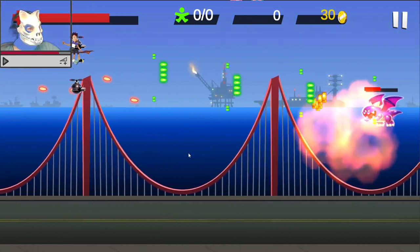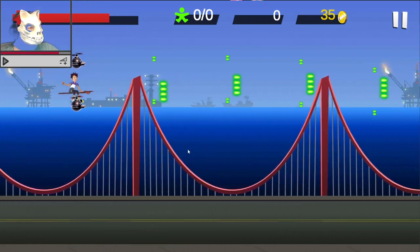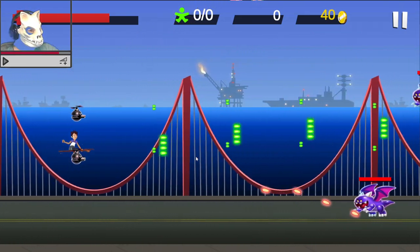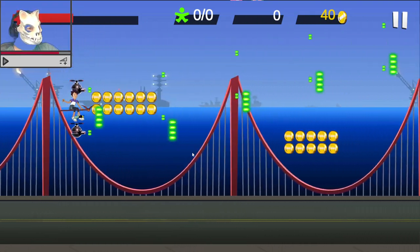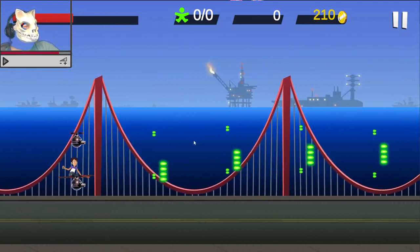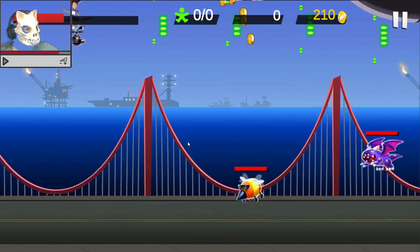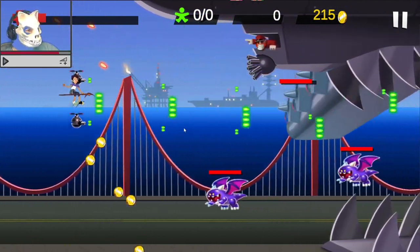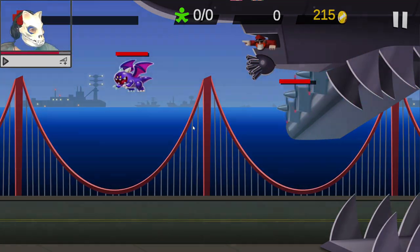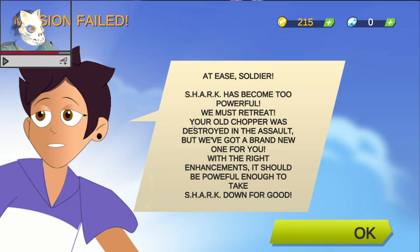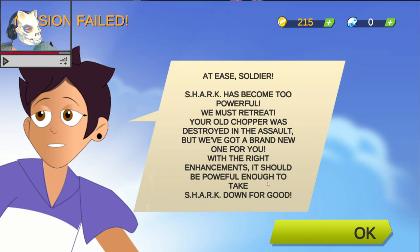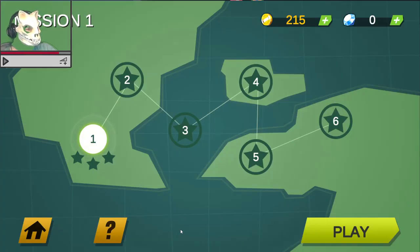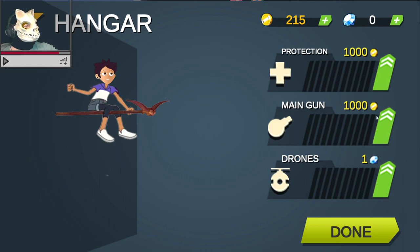It's Flappy Bird as a shoot'em up. Oh my god. It is. It's a bullet hell Flappy Bird. Why does Luz have these weapons? She needs them, because the boiling... Is that the Boiling Isles? It looks like San Francisco. This is fucking season 2B. I know it. Yeah, this is what's going to show on my screen. Oh, look! It's that guy. It's the guy. Is that Warden Rath? I'm dead. Luz has died. At ease, soldier. Shark has become too powerful. We must retreat. Your old shark was destroyed in the assault, but we've got a brand new one for you. With the right enhancements, it should be powerful enough to take Shark down for good. Oh, so you had to lose it, basically. I could've beat it. Why did you say that I was going to like this? It's just shitty game number 5072.